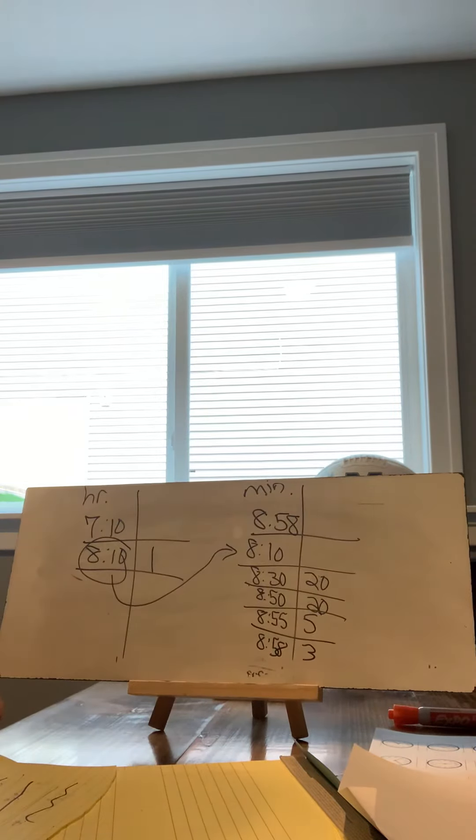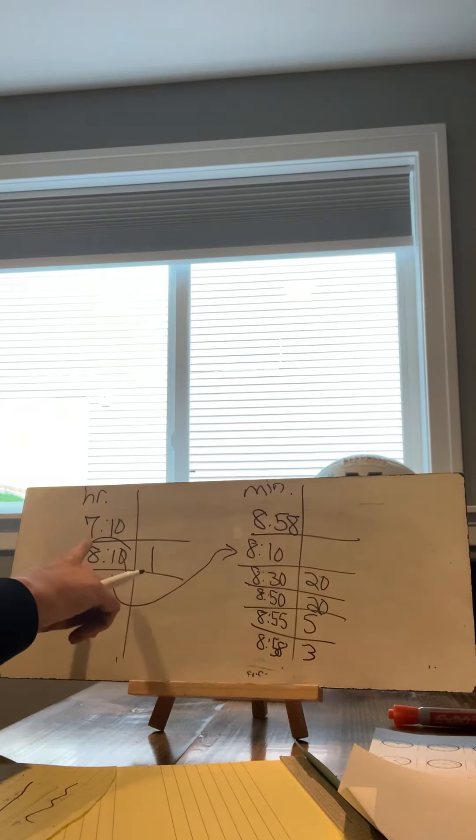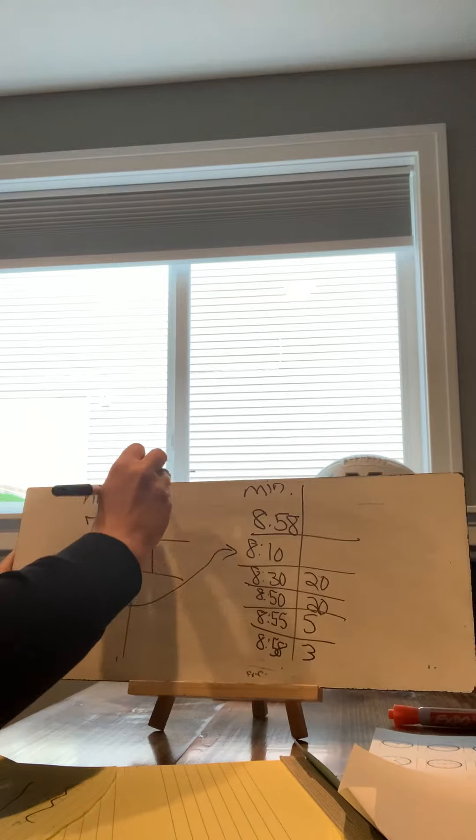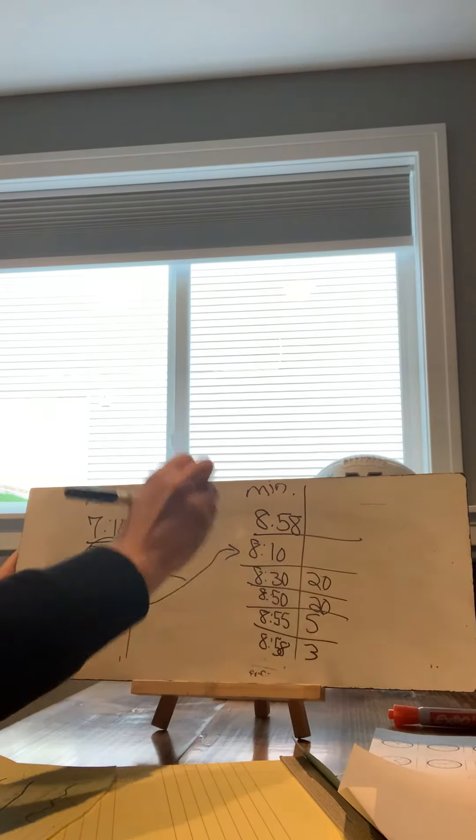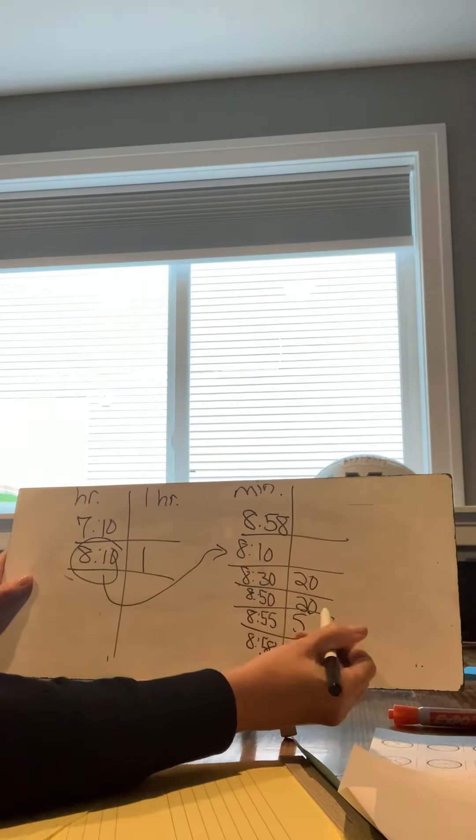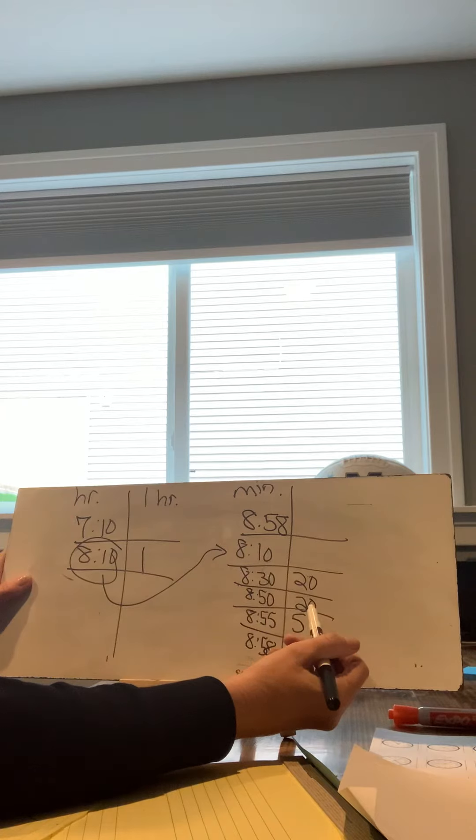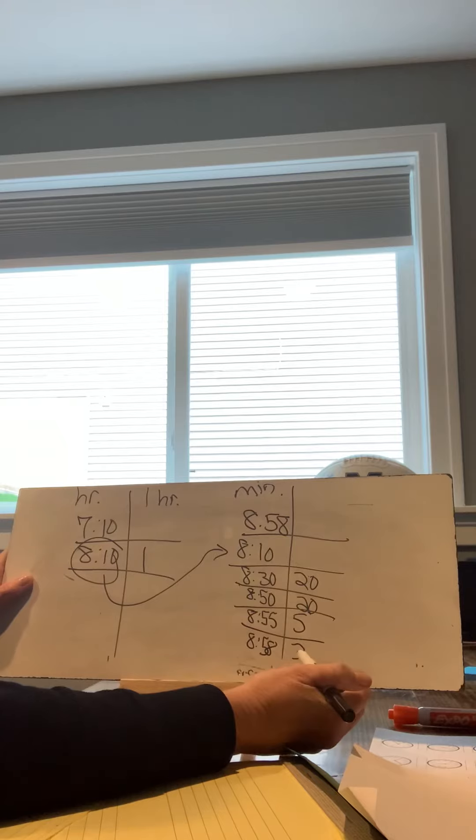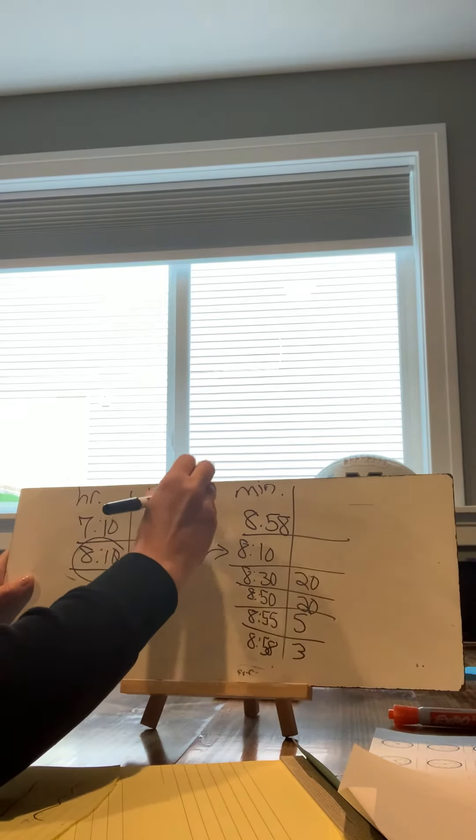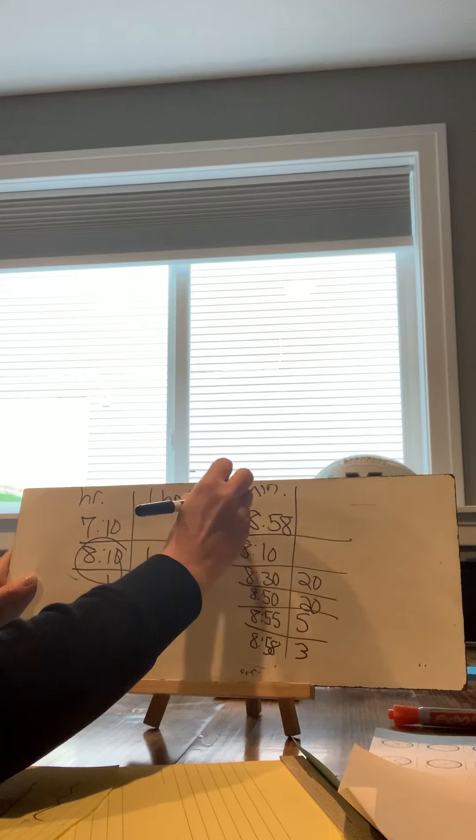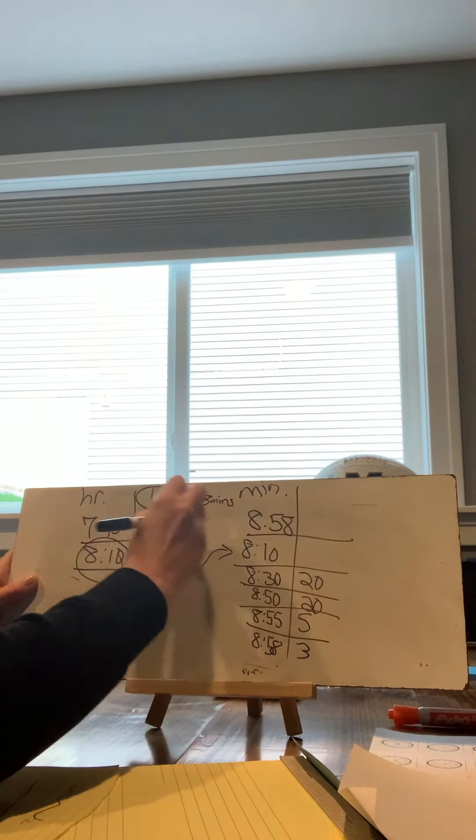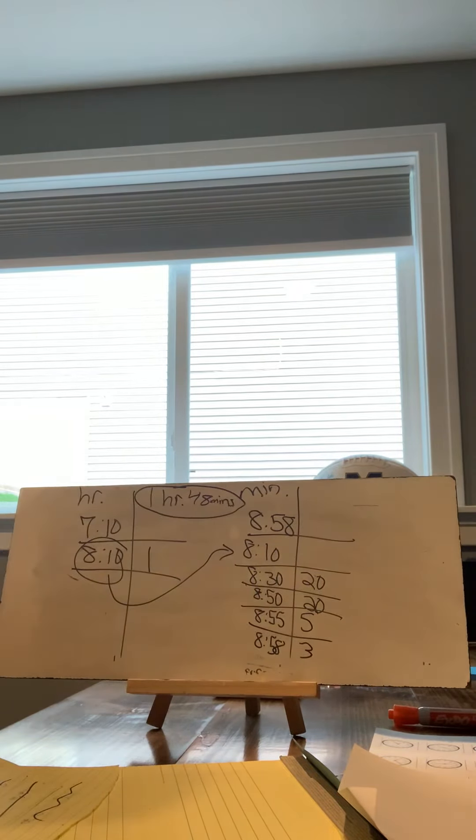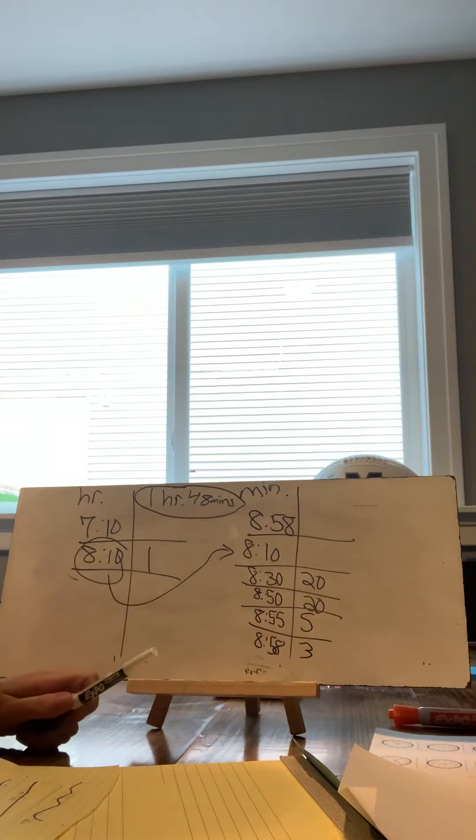So now I need to go back and see what the elapsed time was. How long was it from start to finish? So I have one hour. And then over here, I have 20 plus 20 is 40, plus 5 is 45, plus 3 is 48. So I know my elapsed time is one hour and 48 minutes.